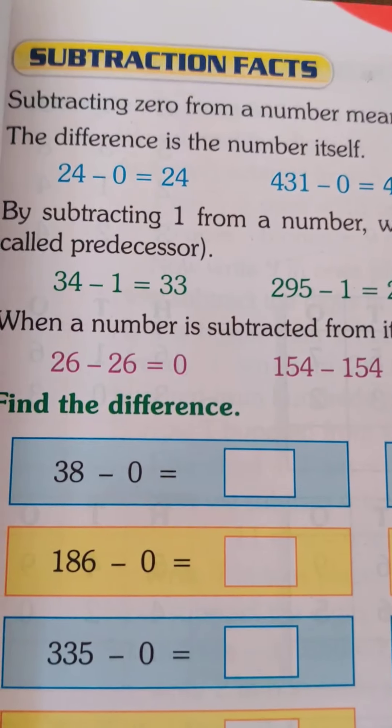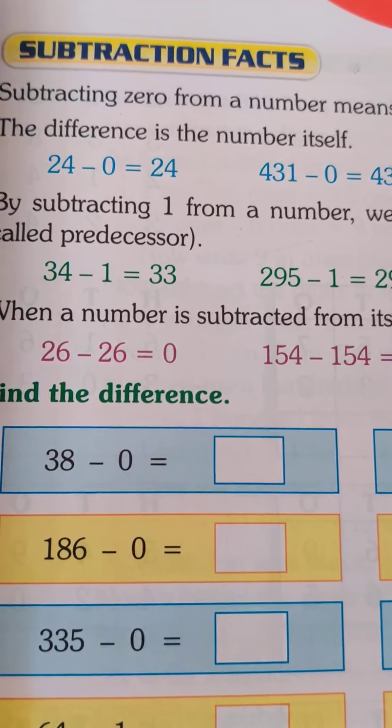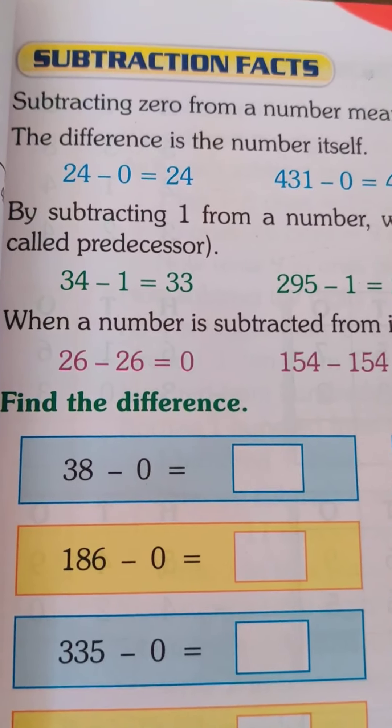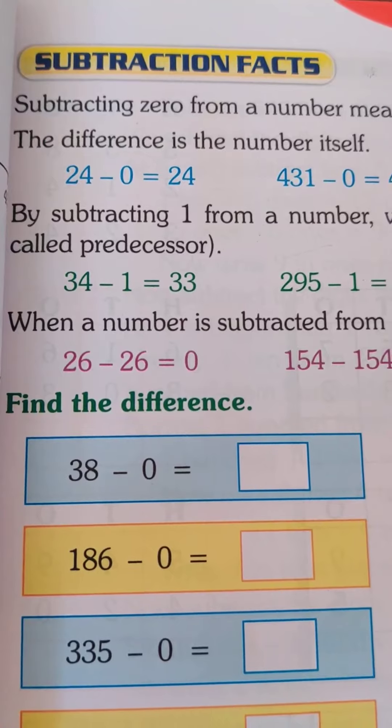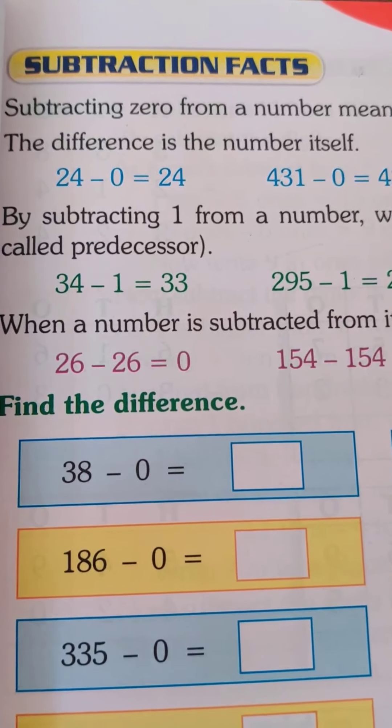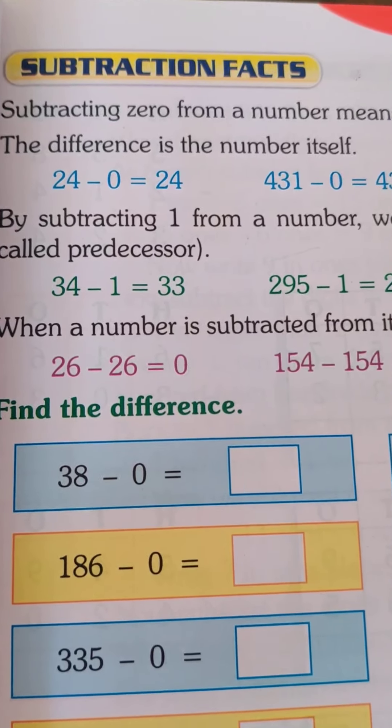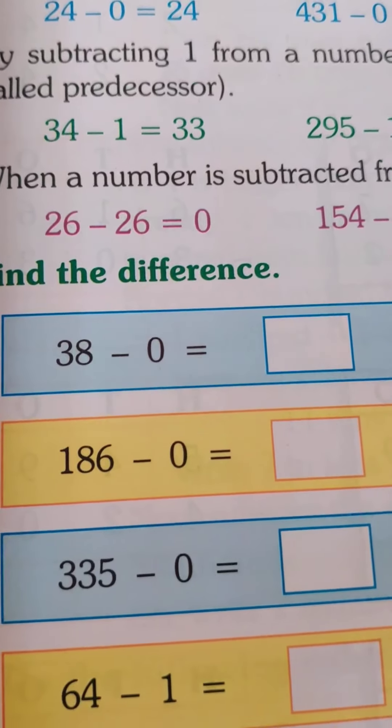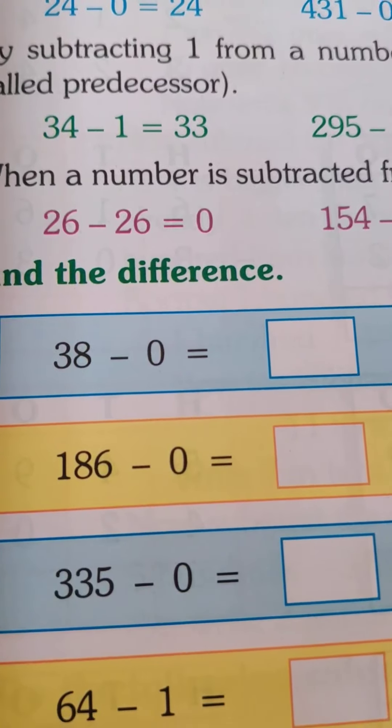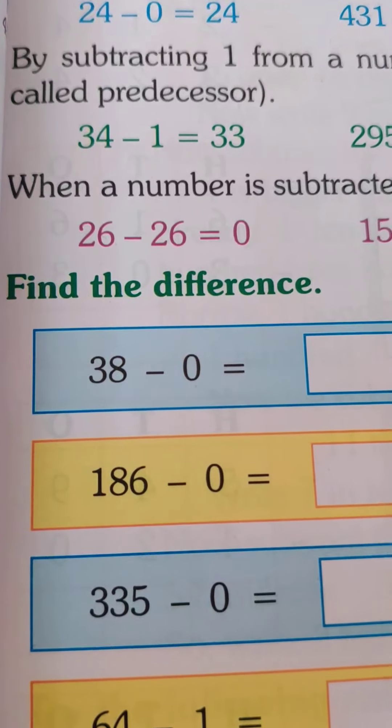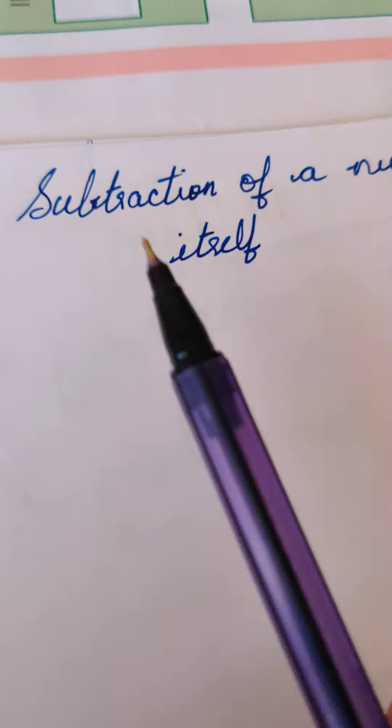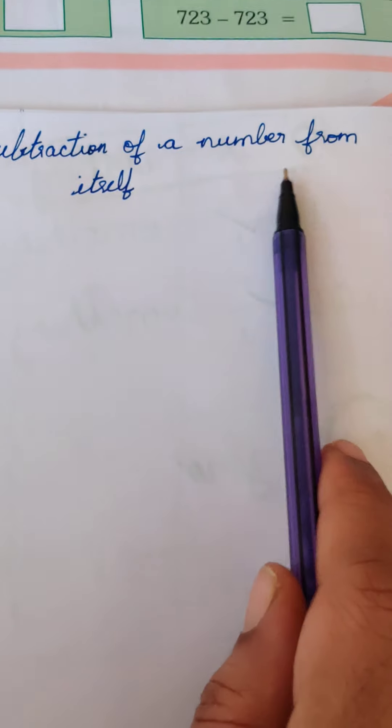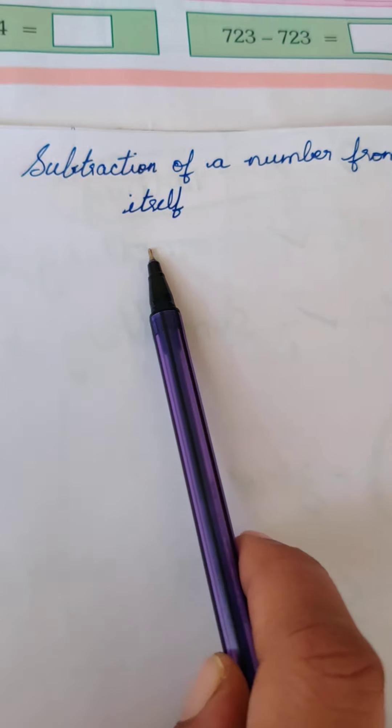Let's continue with subtraction facts and we just learnt subtraction, subtracting 0 from a number. Now we are going to our second subtraction fact: subtraction of a number from itself.